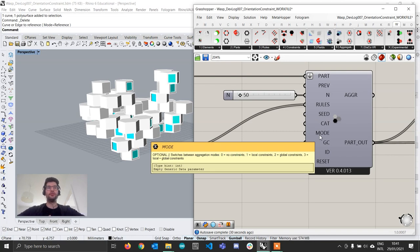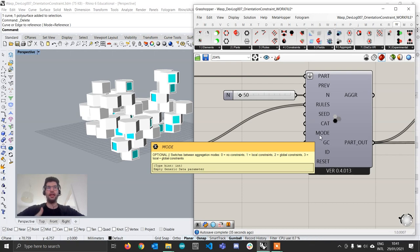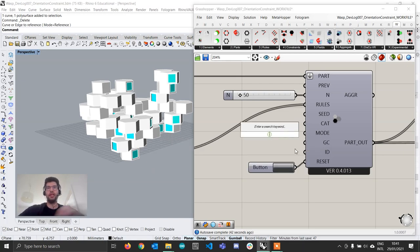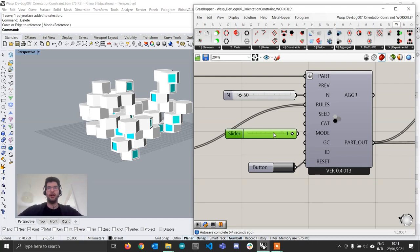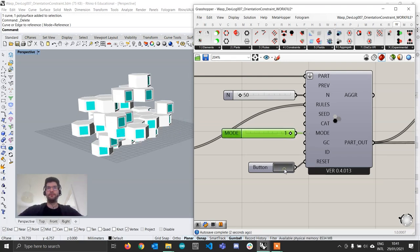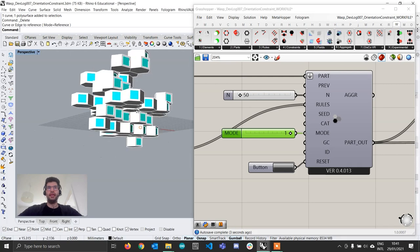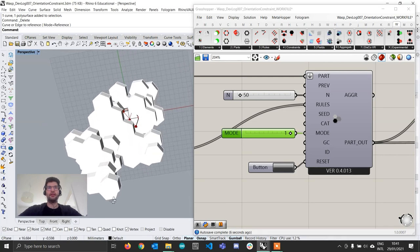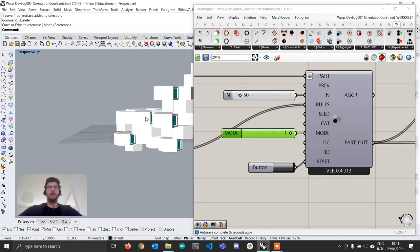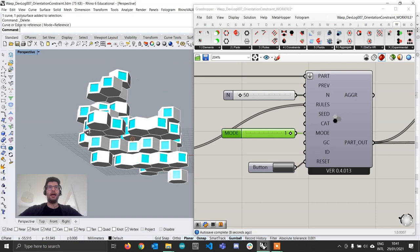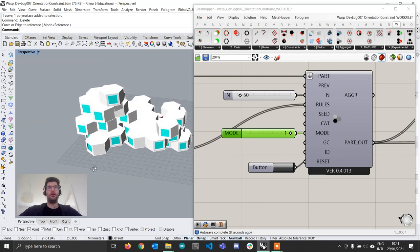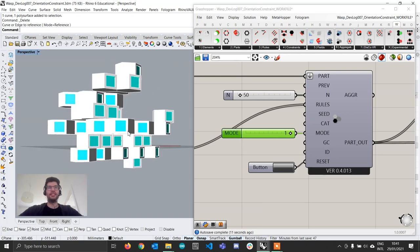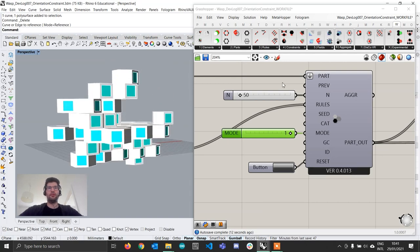If I now go and visualize my aggregation and reset it, it's not working. If you remember from previous videos on constraints, by default all the aggregation components of WASP do not check constraints. So we have to change the aggregation mode that is set in the mode input in order to consider constraints. Orientation constraints are constraints that are attached to the part, and so for that reason they are considered as local constraints. So what we want to do is we can activate simply the local constraints, and so we're going to do that by changing the mode from 0 to 1. Connect the slider set to 1 there, and if I now go on and reset my aggregation, you see that effectively my parts, they are all facing the same orientation.